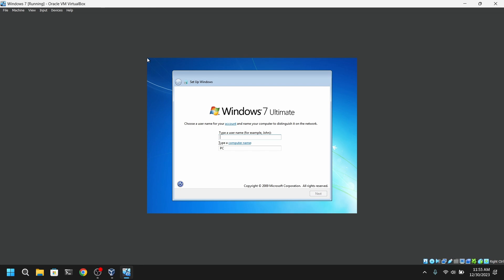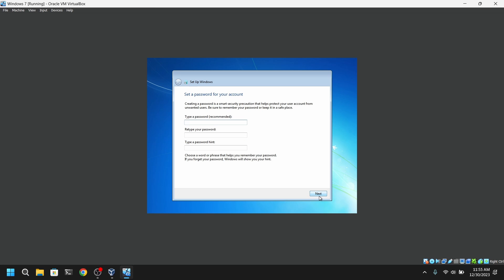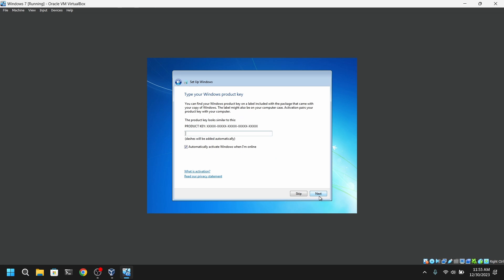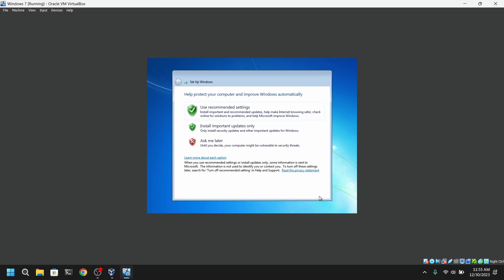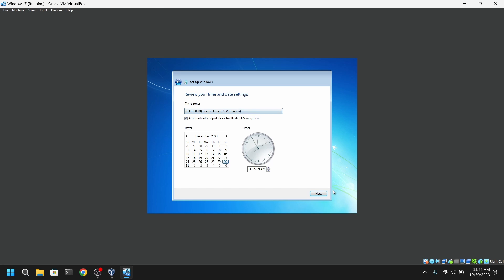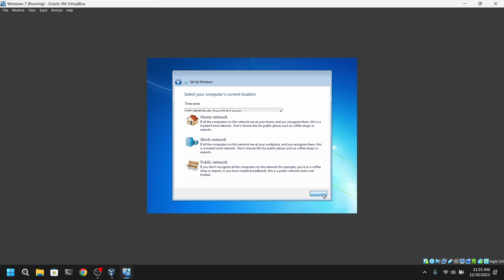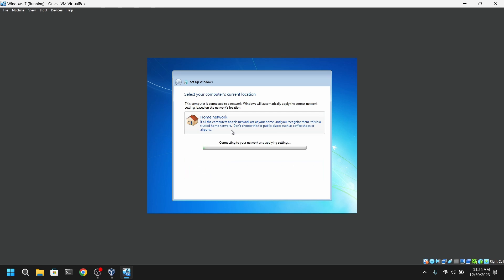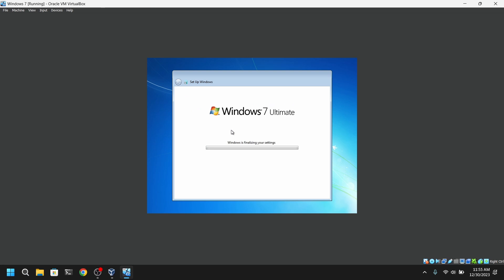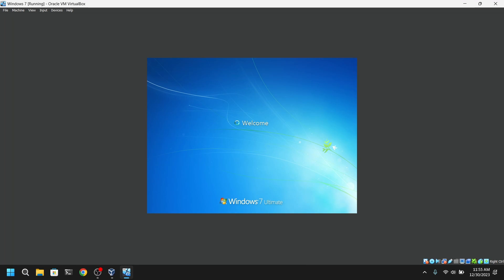So finally the Windows 7 installation is completed. Now we're greeted with this quick setup screen. For now I'm going to quickly complete this quick setup. So our Windows 7 installation is complete.